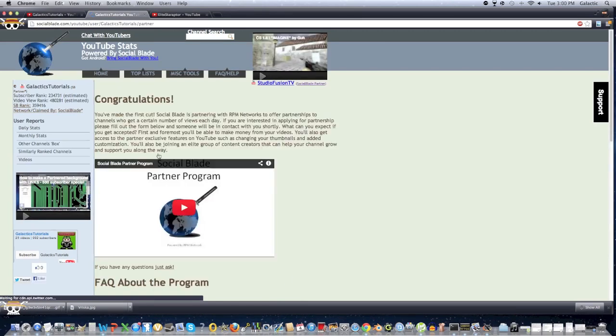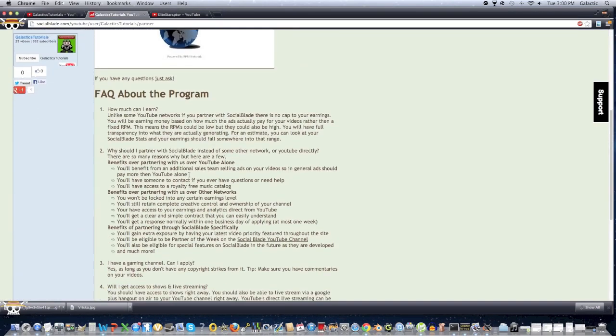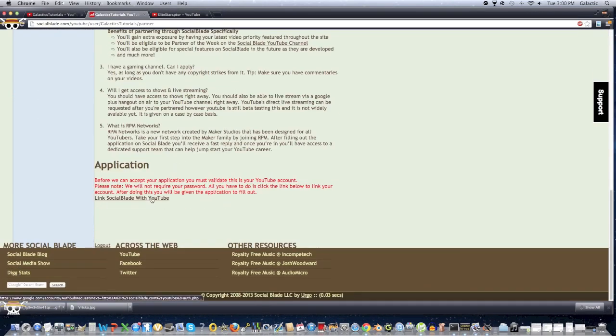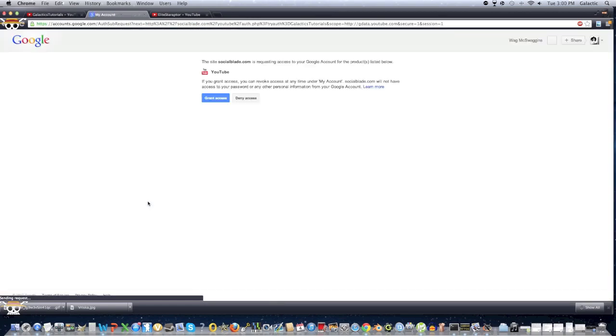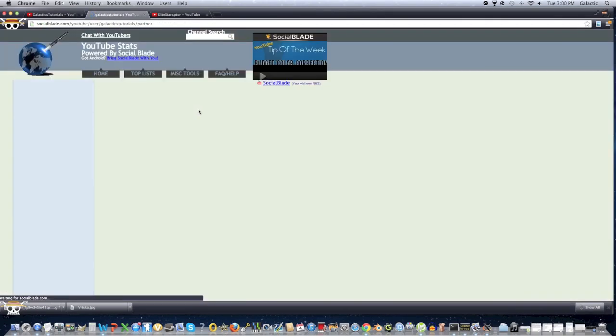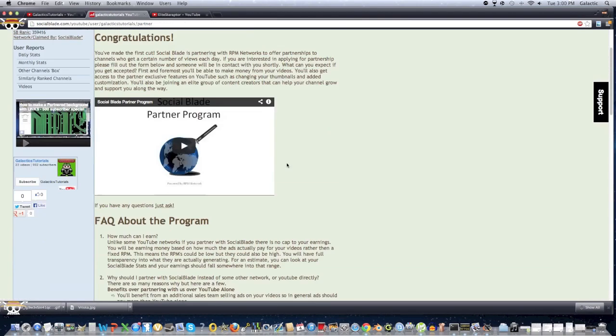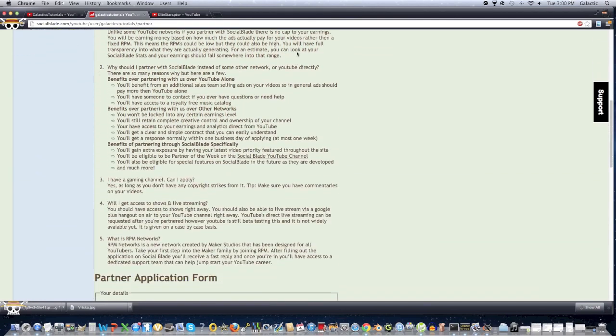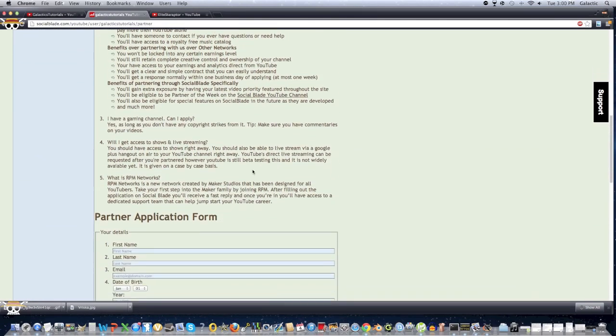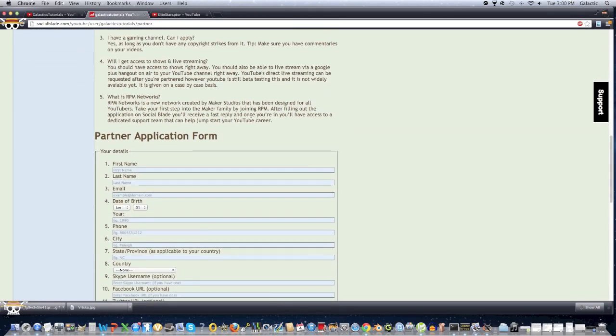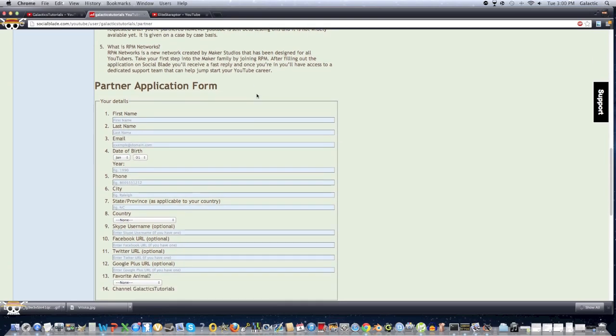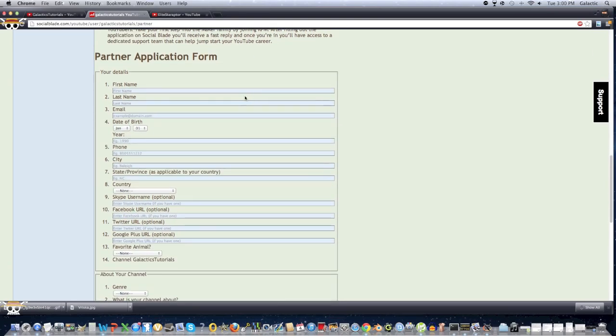Just scroll down to the bottom, and then click Link SocialBlade with YouTube, and then click Grant Access. Pretty much it's just going to subscribe you to two channels, but just stay subscribed to them until you're done with the entire partnership process, because just for safety, they might not partner you if you're not subscribed to them, so just keep that in mind.